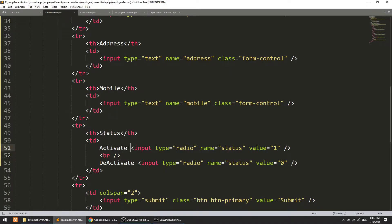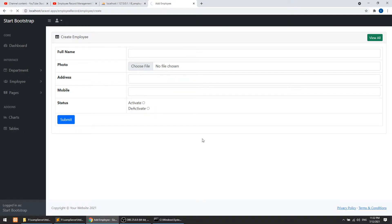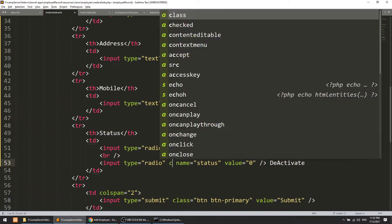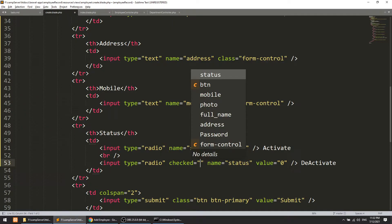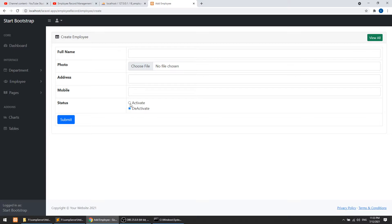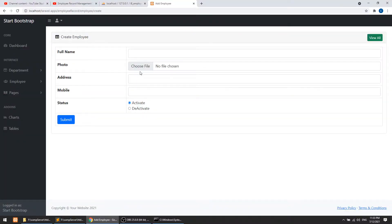I need to remove a CSS class that's causing the activate/deactivate radio buttons to display incorrectly. I'll split them into a second row, place 'Activate' first, and set it as checked by default.